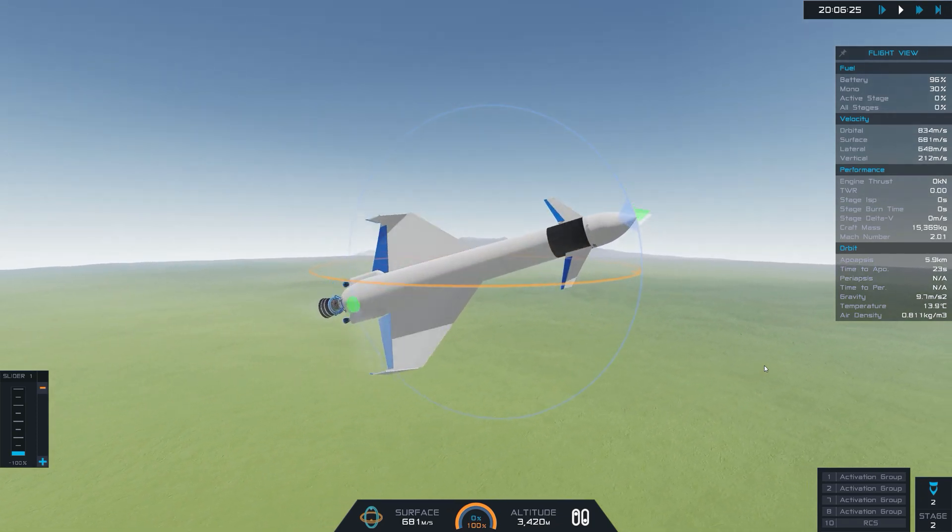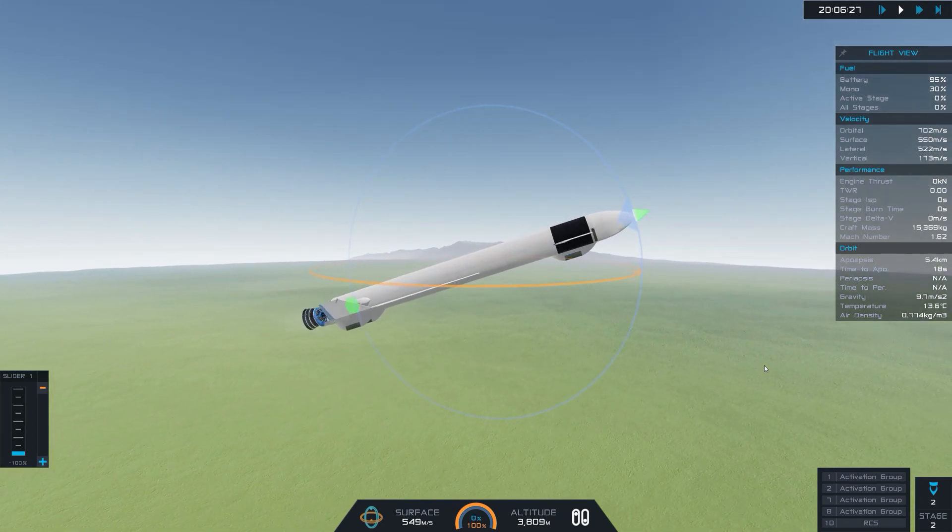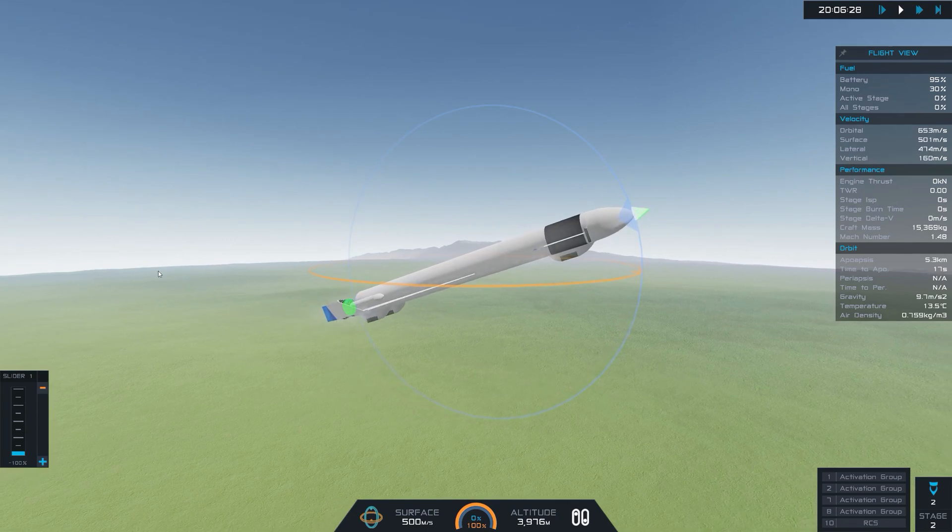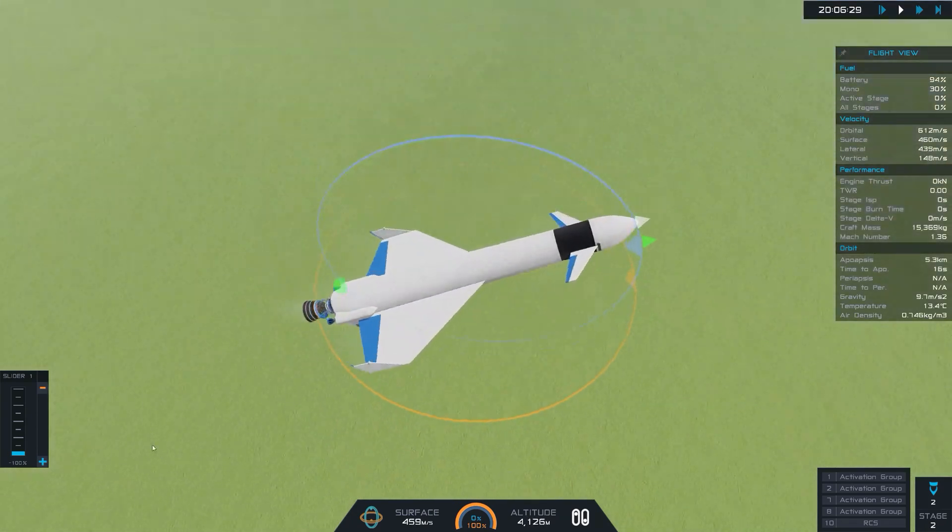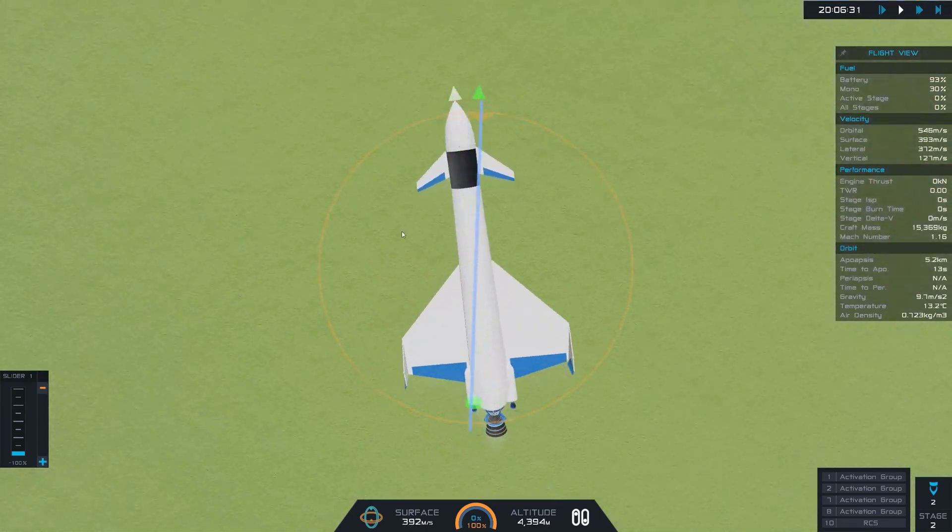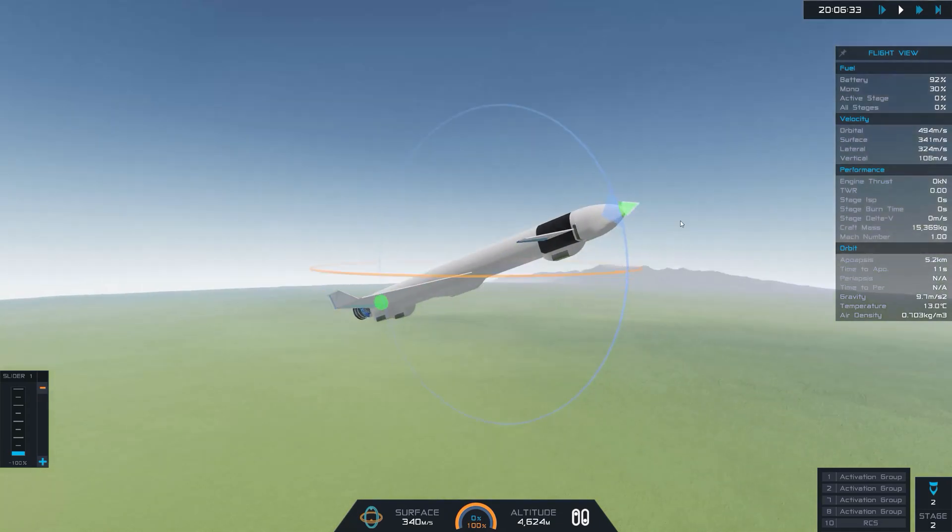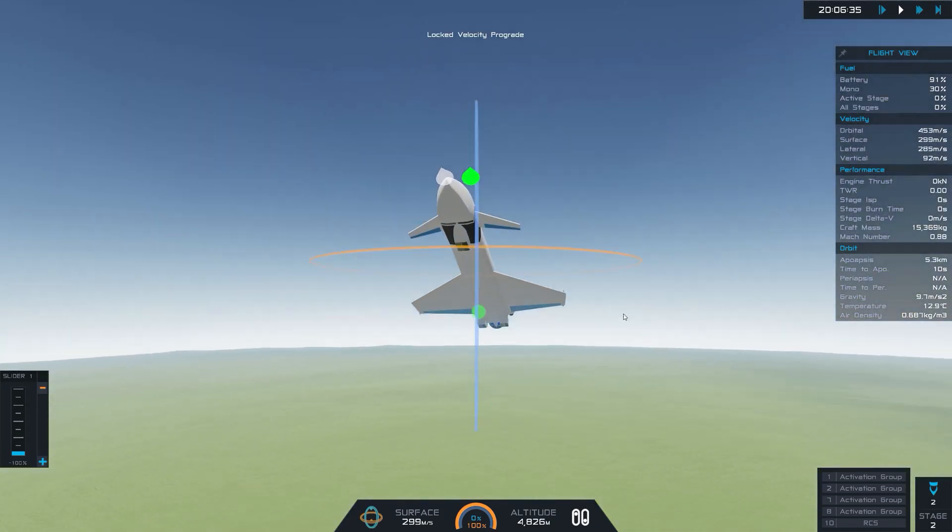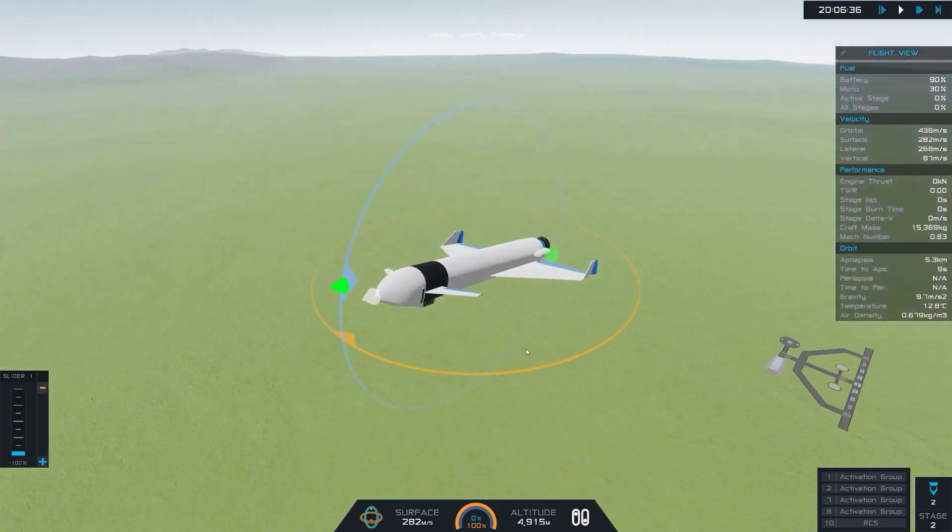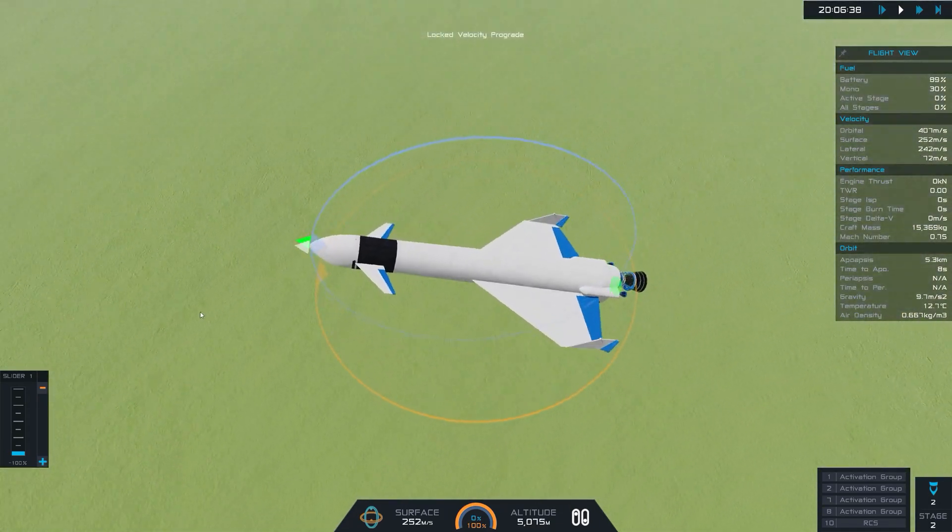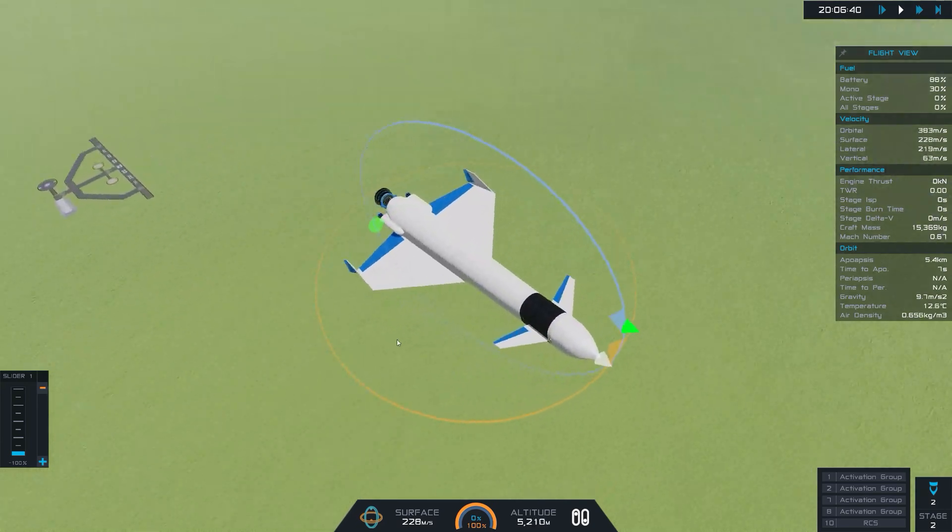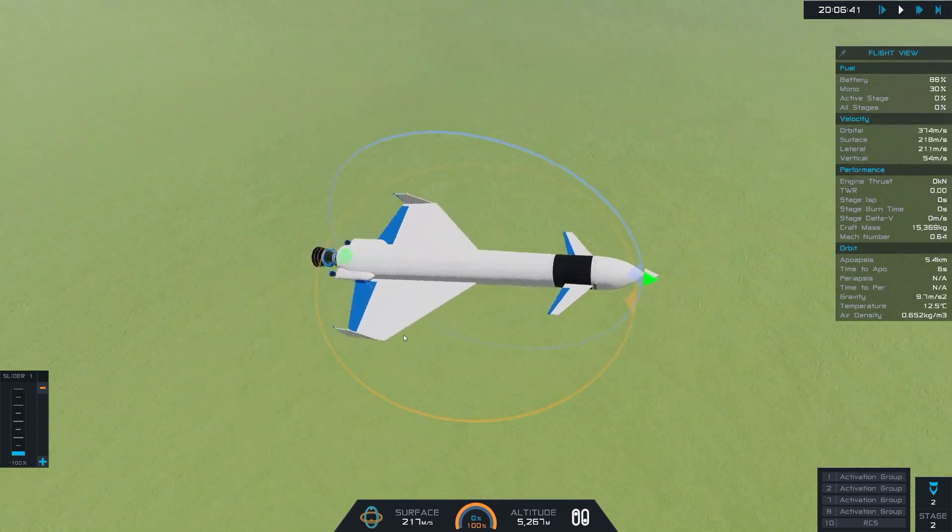Alright. So that's the velocity we get. I guess I shouldn't have done full throttle. Kind of fluttery here, I guess.